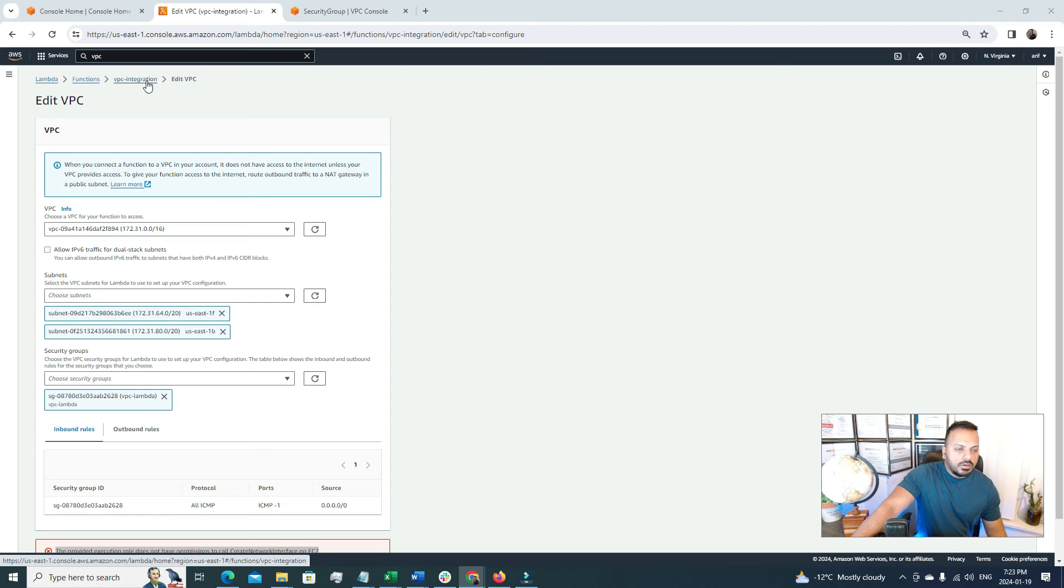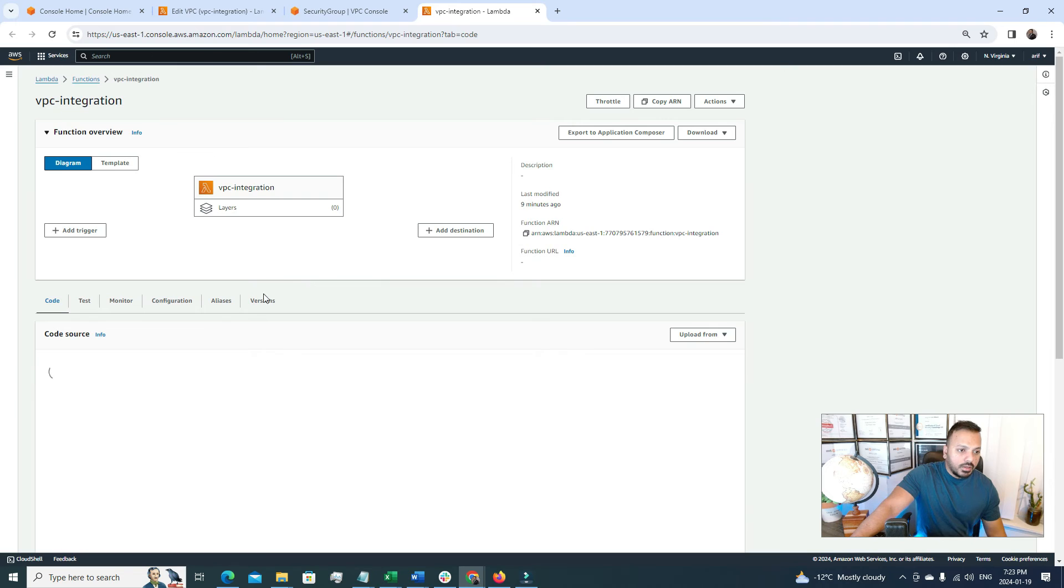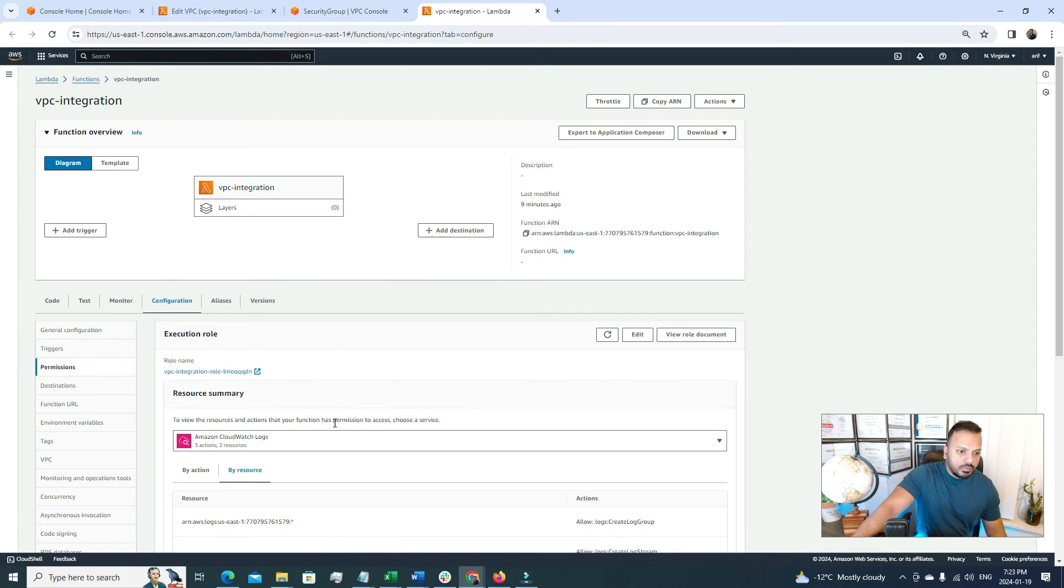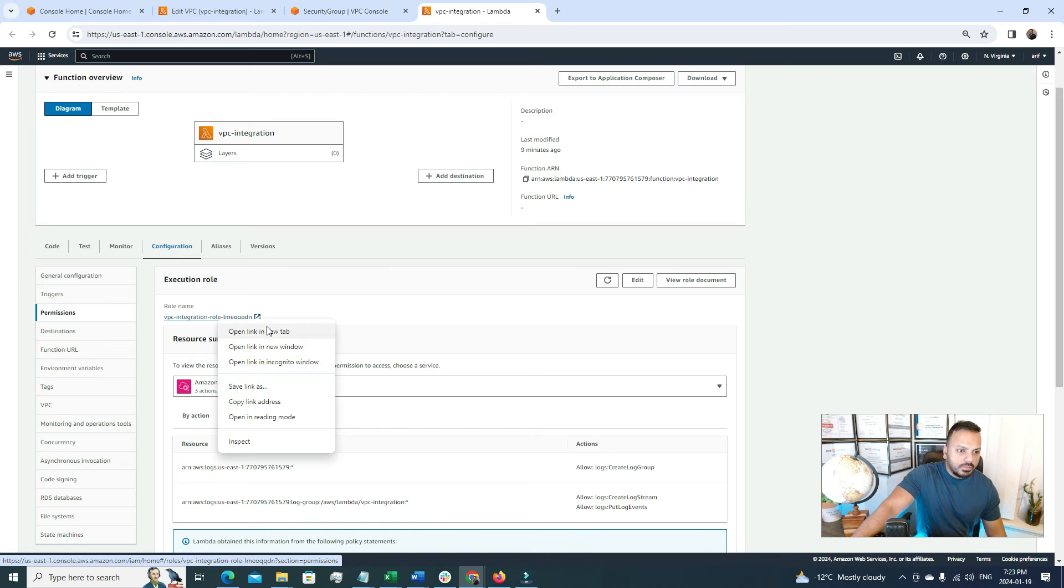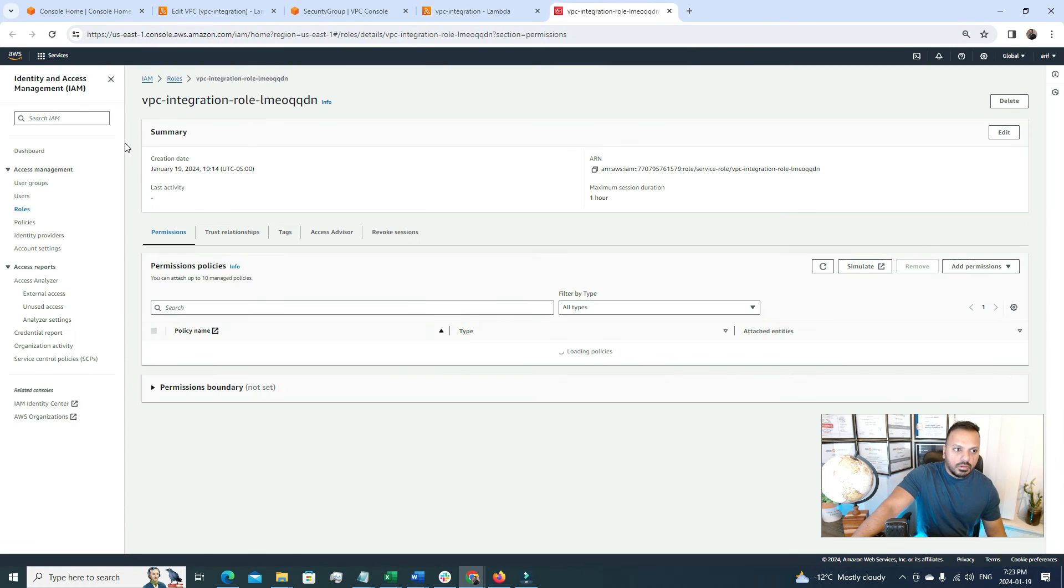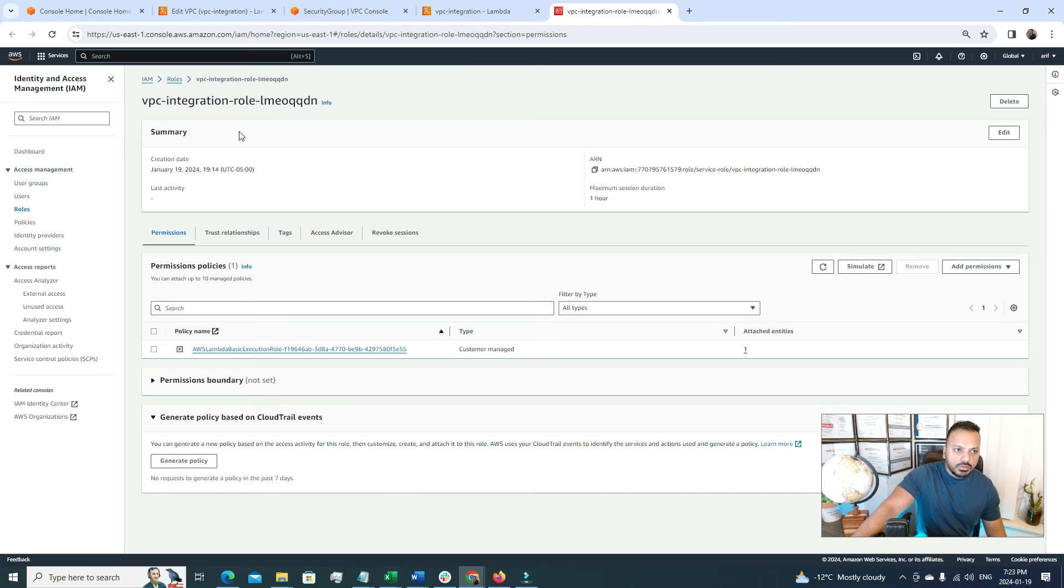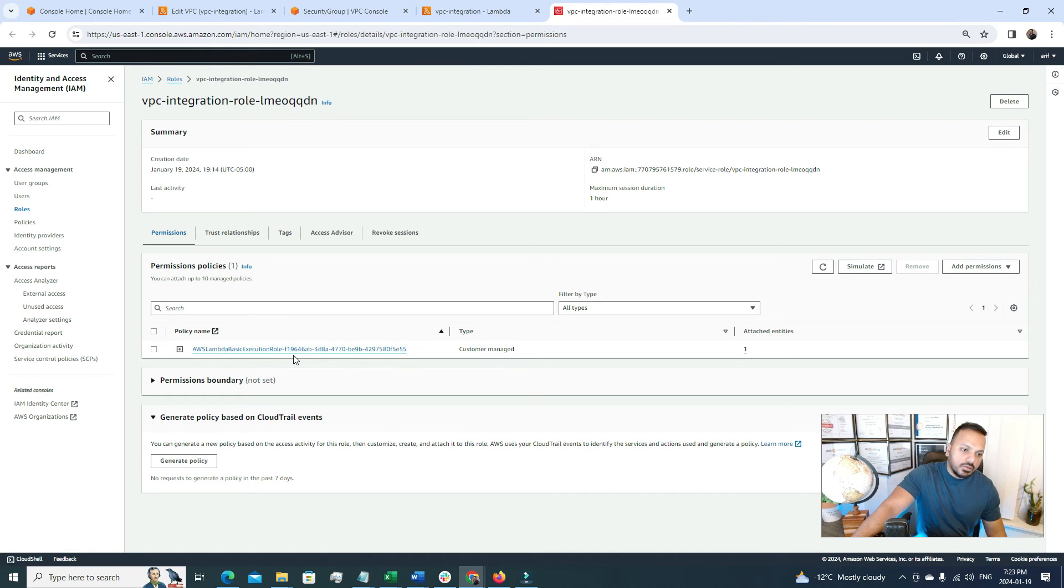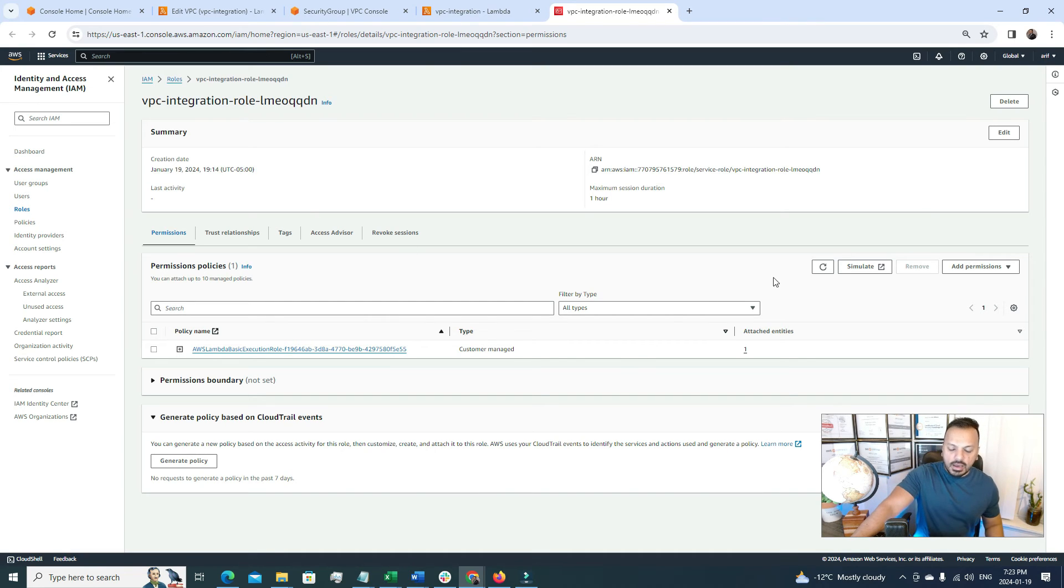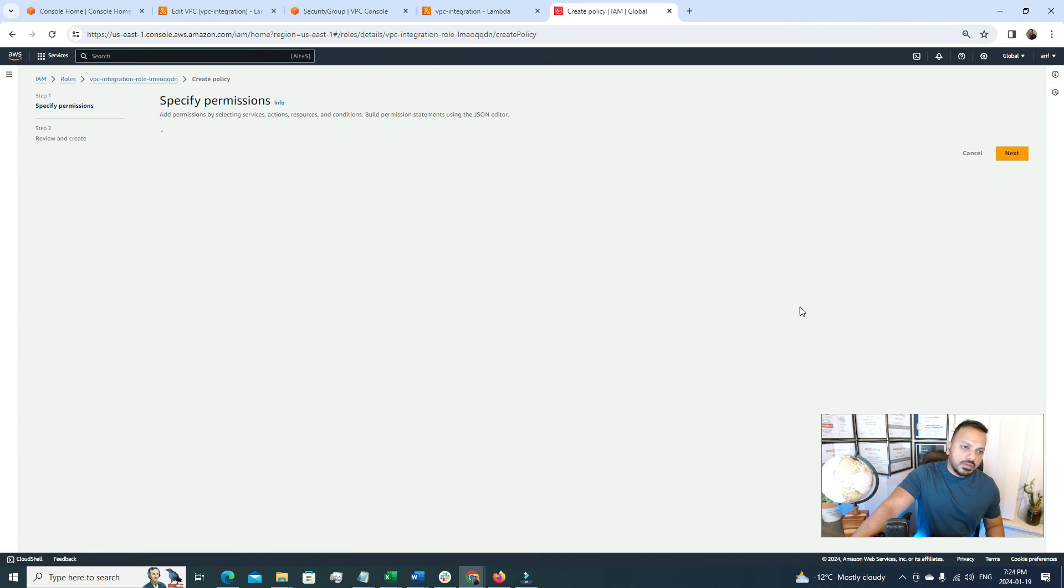So I'm going to open this Lambda function in a new tab, so we can look into the permission, the IAM role that is attached to it. And the IAM role is this one. So let's open it and it will open AWS IAM console and this is the IAM role that is attached to it. And this is the one policy that is attached to this Lambda function that is AWS Lambda basic execution role which doesn't have the permission to create the ENI. So for that how we can attach a new role to have the permission. So for that we have to click here add permission and click this create inline policy.